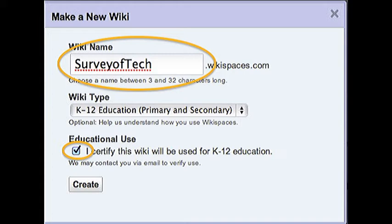Be sure to click the button that says You certify the wiki will be used for K-12 education. Then click Create.